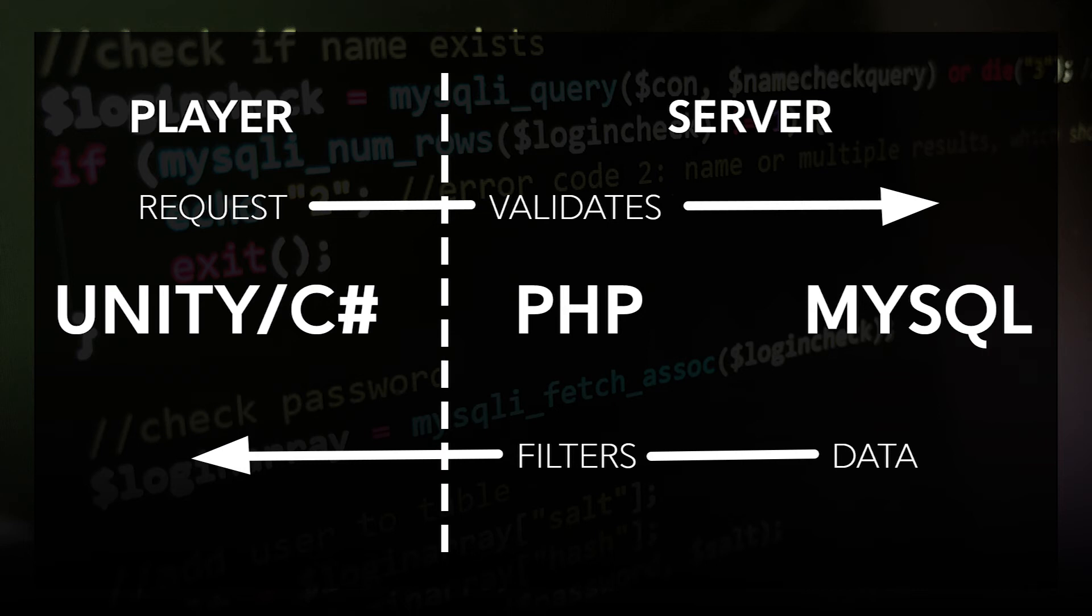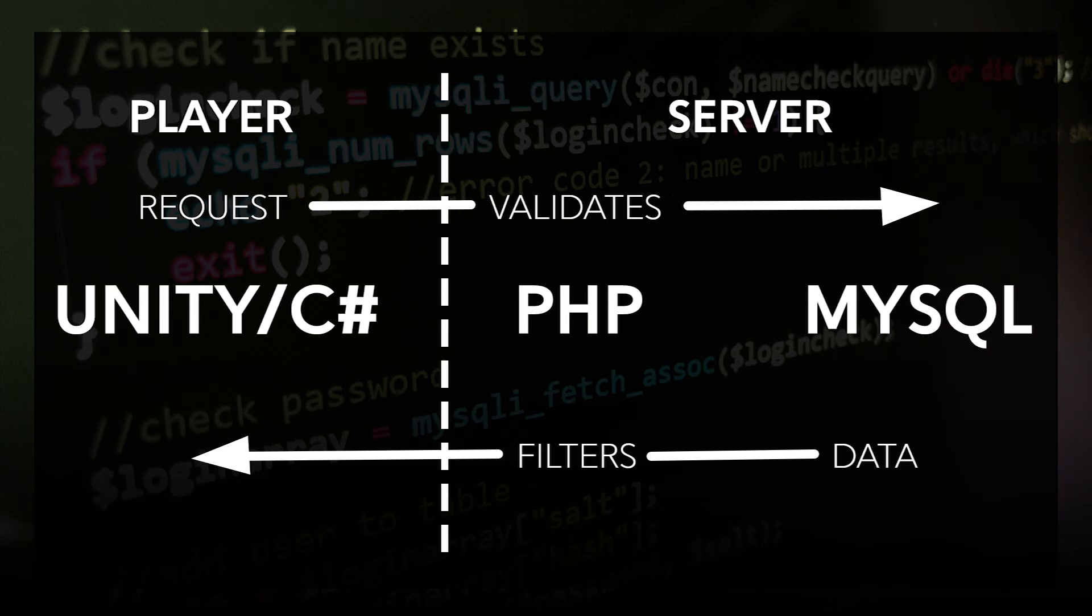PHP adds that extra layer of security. It's a server-side language. That means that all we do is we pass a request to the server. PHP handles all of the actual logic and all of the security for us, gets back the information, and just gives us back the information that we want to give to the player. So it's a really useful tool as we create this pipeline.